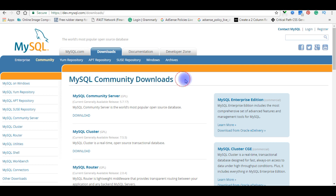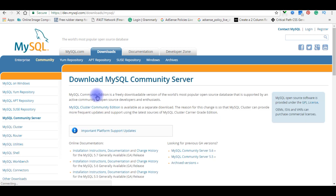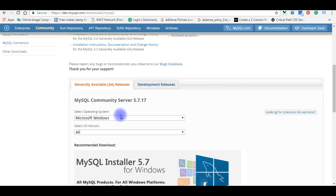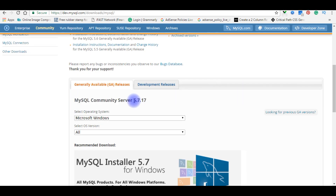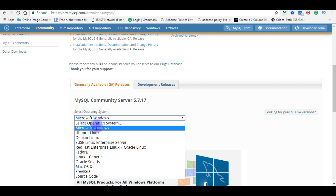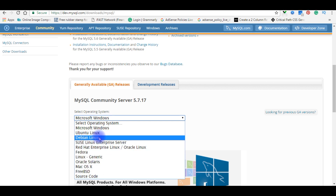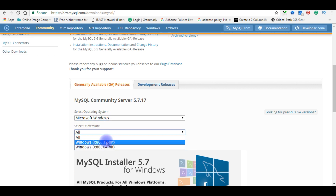Click MySQL Community Downloads, then click the first option — MySQL Community Server. Scroll to the bottom to find MySQL Community Server version 5.7.17. Select the operating system: Microsoft Windows, and choose your OS version.